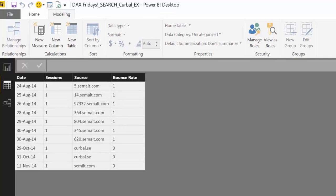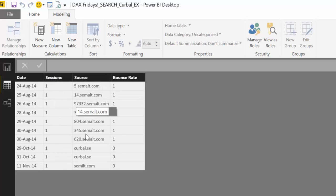Here we have a very simple table downloaded from Google Analytics. It's website data, so we can see how many people visited the website, where the traffic came from, and the bounce rate. This is quite a nice example just to play around and explain SEARCH and FIND.